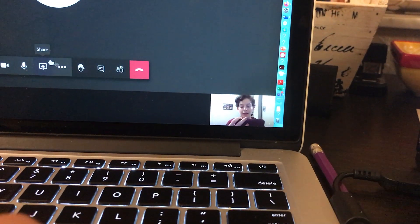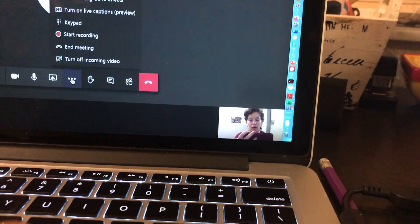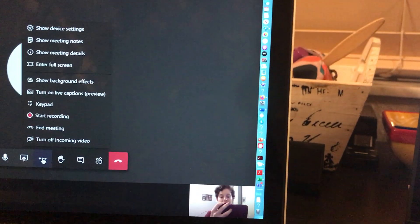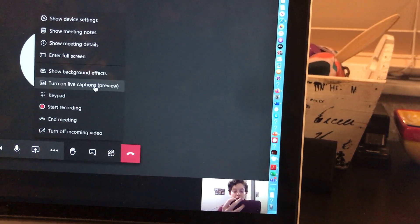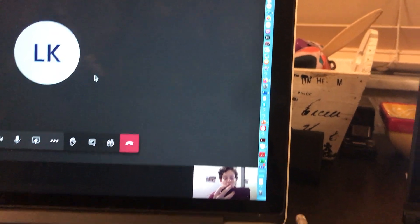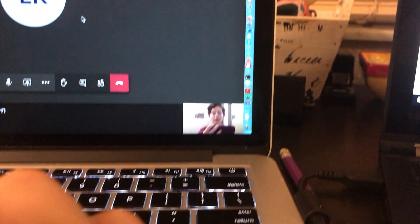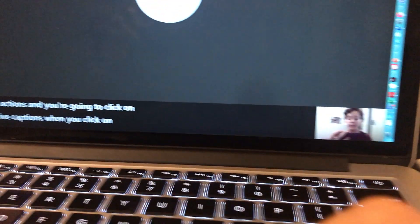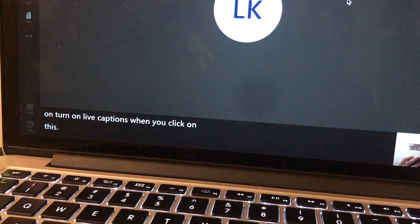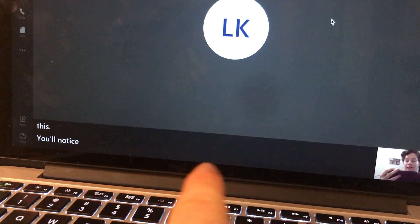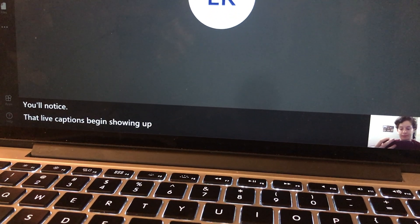Highlight the bar and click on more actions, then click on turn on live captions. You'll notice that live captions begin showing up at the bottom of your screen.